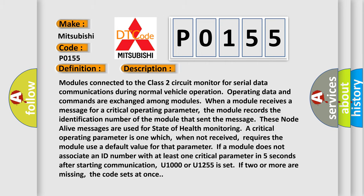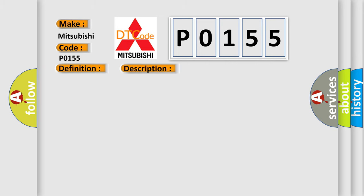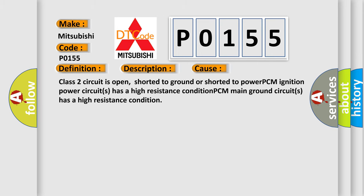This diagnostic error occurs most often in these cases: Class 2 circuit is open, shorted to ground, or shorted to power. PCM ignition power circuits has a high resistance condition, PCM main ground circuits has a high resistance condition.